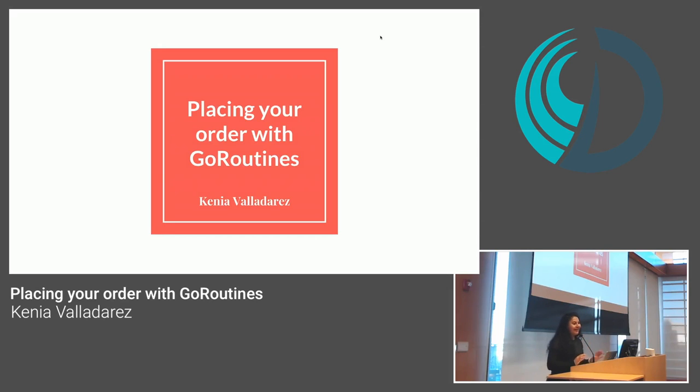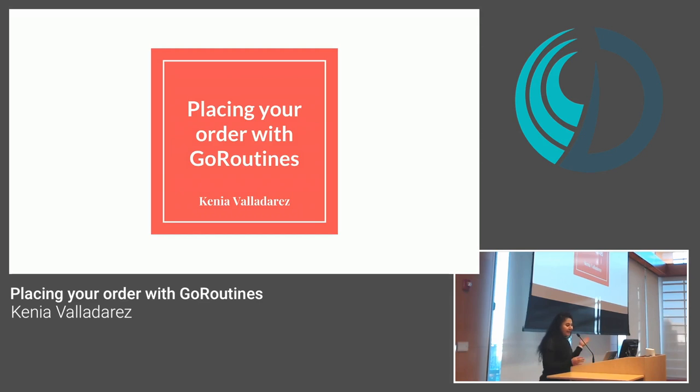Hi, everyone. I'm Kenia. We met earlier, remember? My talk, Placing Your Order with Go Routines.